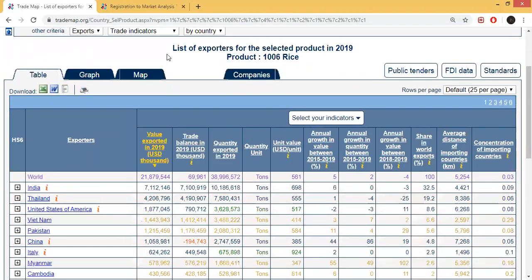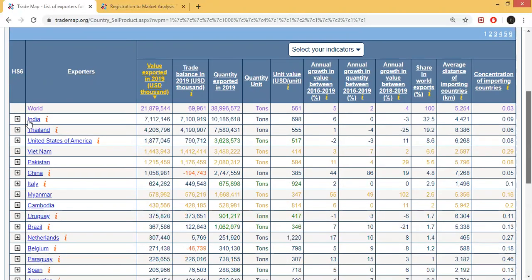This means the list of exporters for the selected product in 2019, including product price. So here India and Thailand appear. India is the first rank in terms of price percentage. There is also a percentage showing how much each country is exporting. Thailand, USA — any competitor can be checked out.